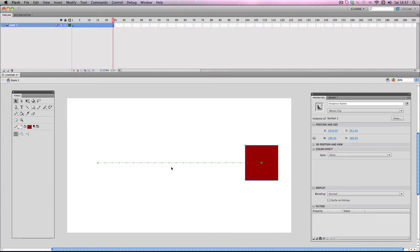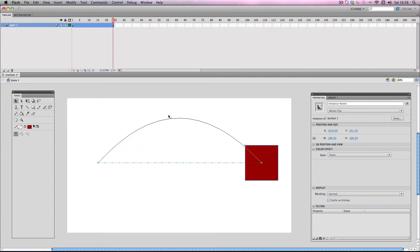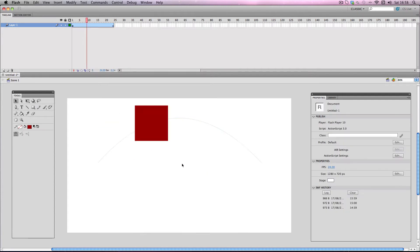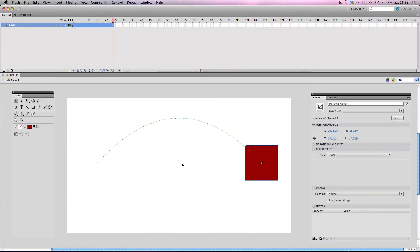Another really cool thing about the guideline is you can distort it and change its shape and it will update the tween automatically. I'll just show you right now — I'm going to move this up here and make an arc shape, and it's updated the path just like this. So if I play this I've got a completely different motion path, which is pretty cool.